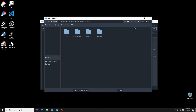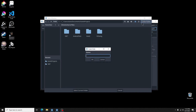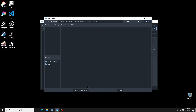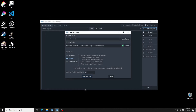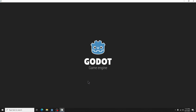I will create a new folder for it called Goals Tutorial. Once you have created the folder that will contain your project, click Select Current Folder. Verify that it is in the right place and that you have selected the mobile render, then select Create and Edit.